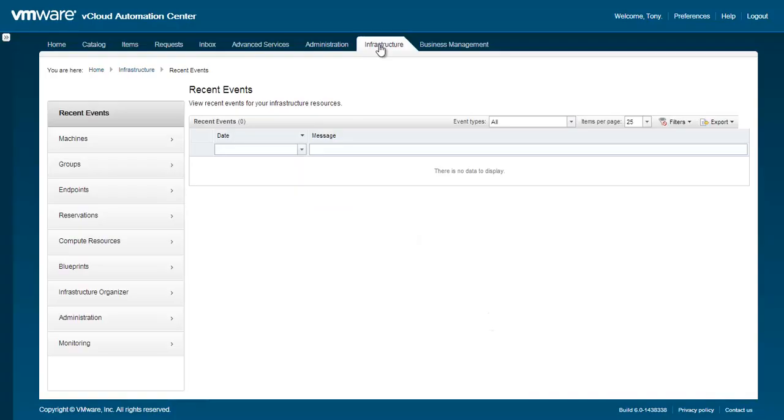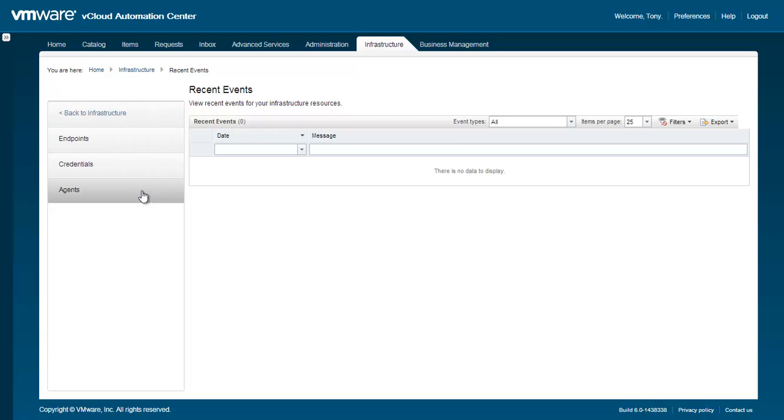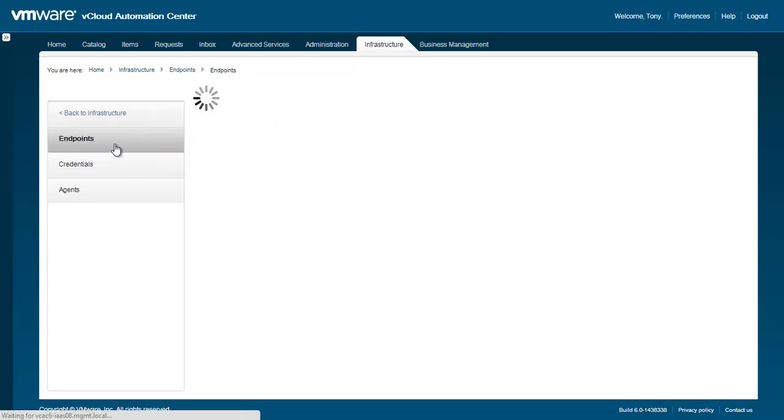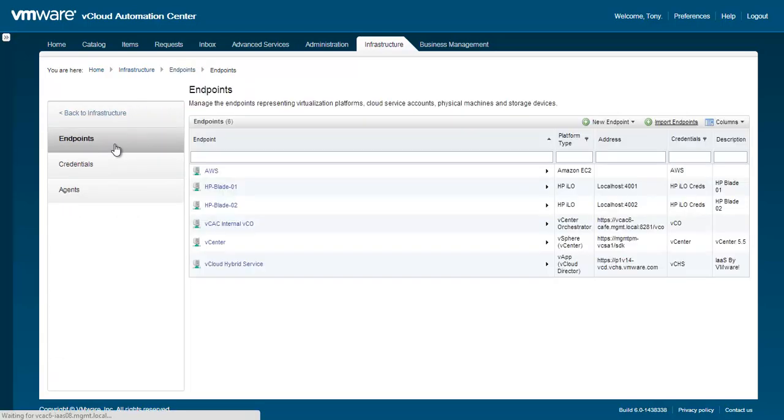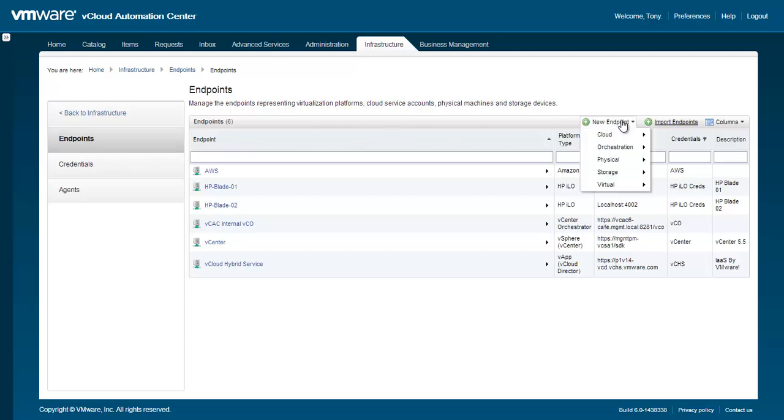Endpoints can be defined one at a time via the Management Console or imported in bulk via a CSV file. Let's look at defining an endpoint for vCHS. Under the Infrastructure tab, click on Endpoints. Then, hover over New Endpoint and select Cloud, vApp, vCloud Director.